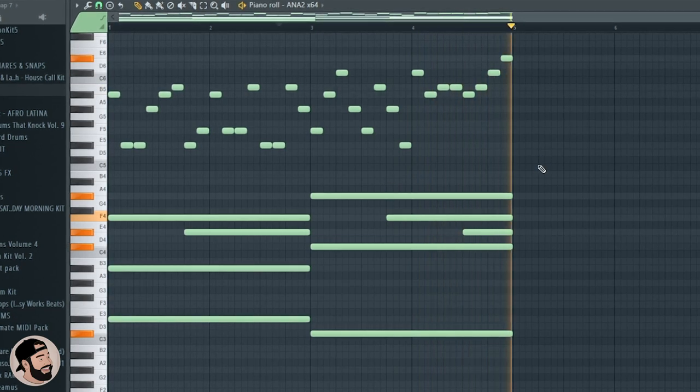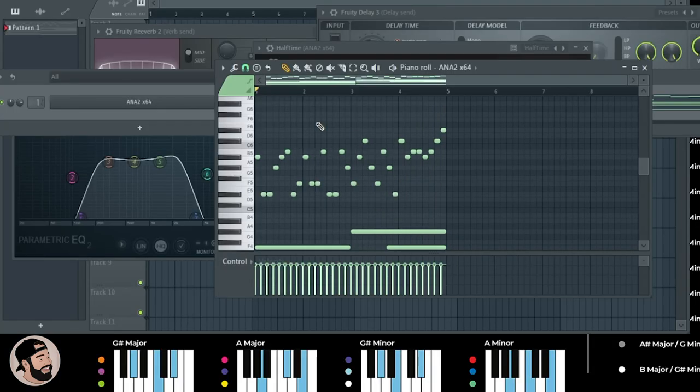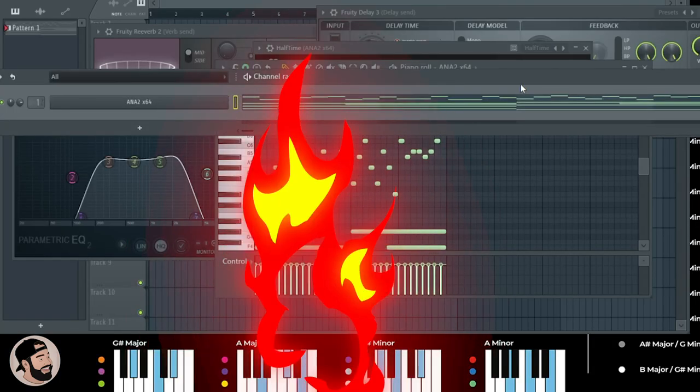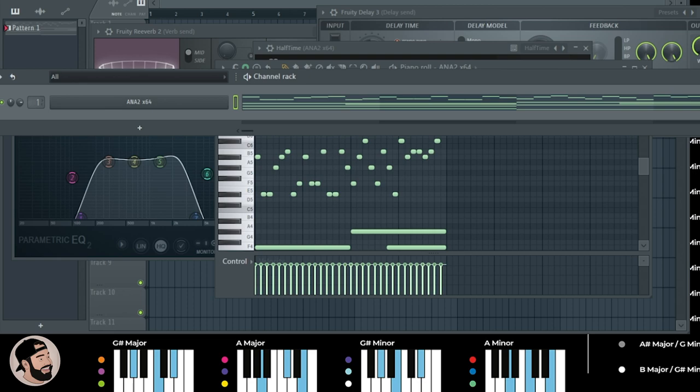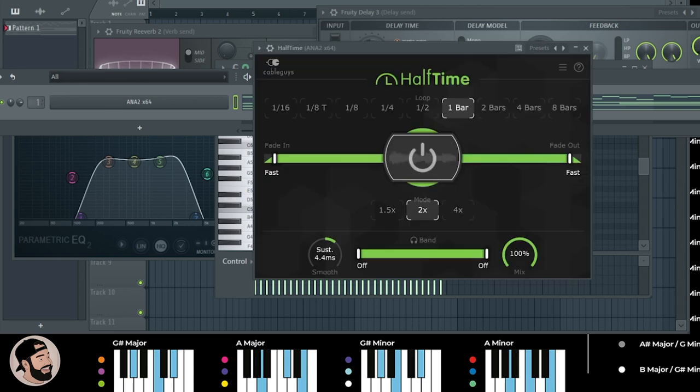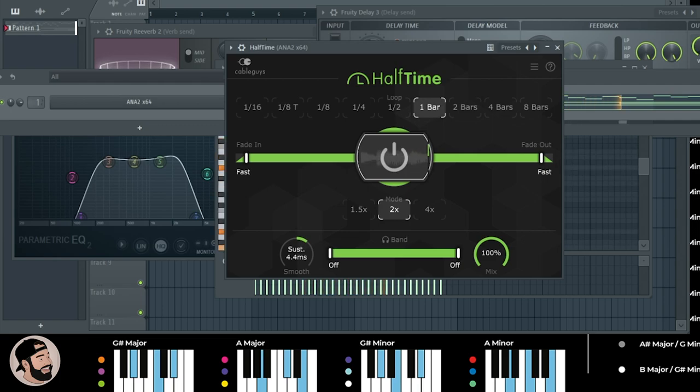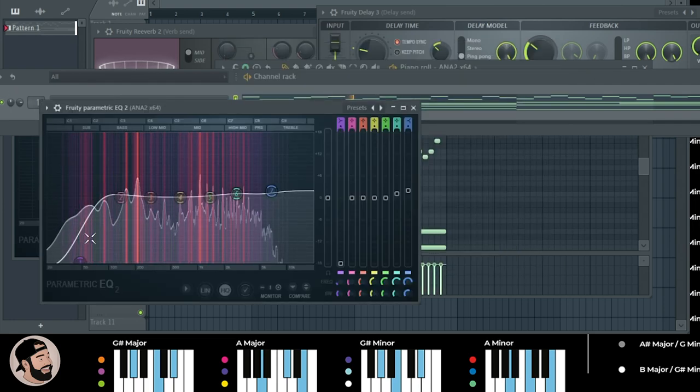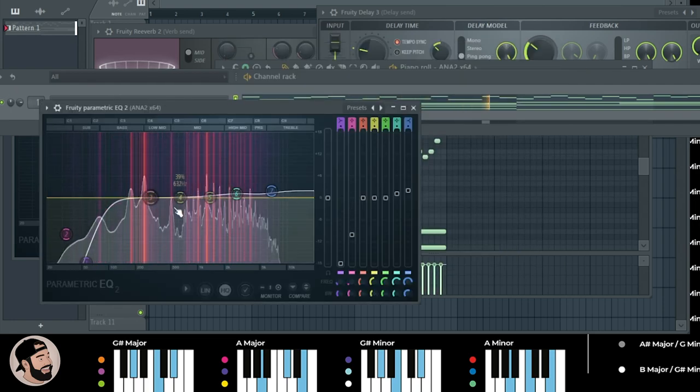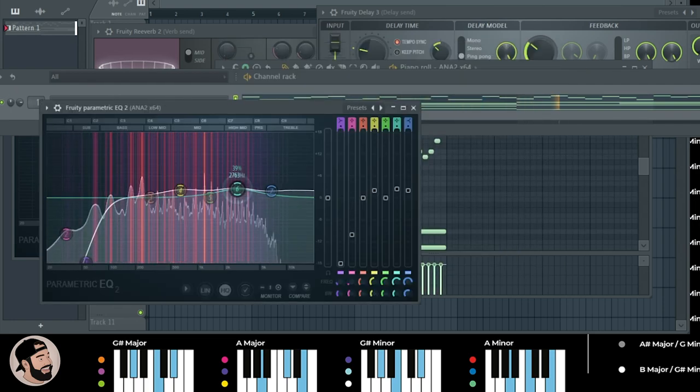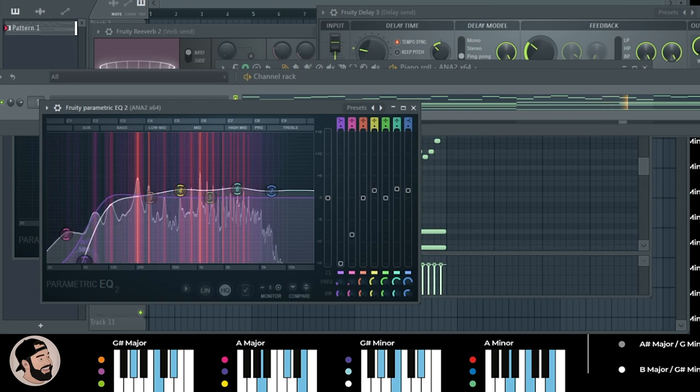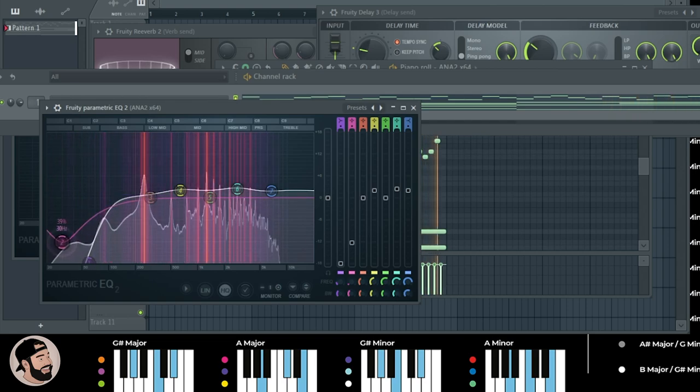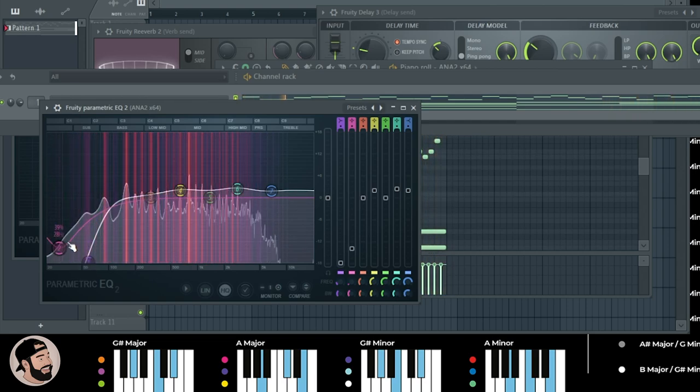Alright, so now let's see what we can do to spice this melody up a little bit. Let's try throwing halftime on that. Let's try to throw an EQ after that, just dial back some of those lows, make some room for kicks and 808s.